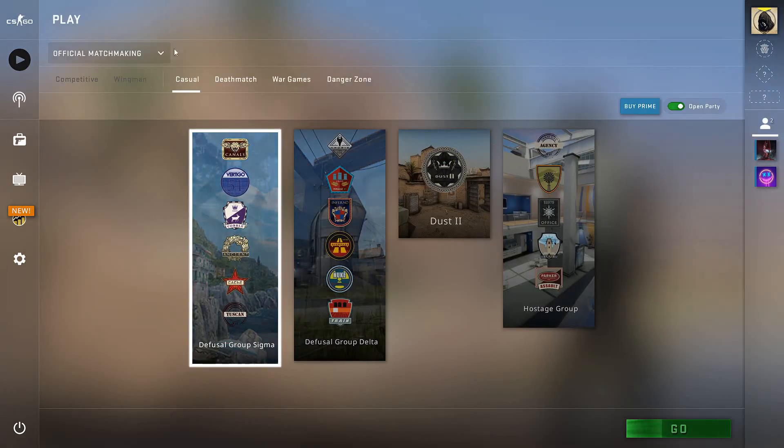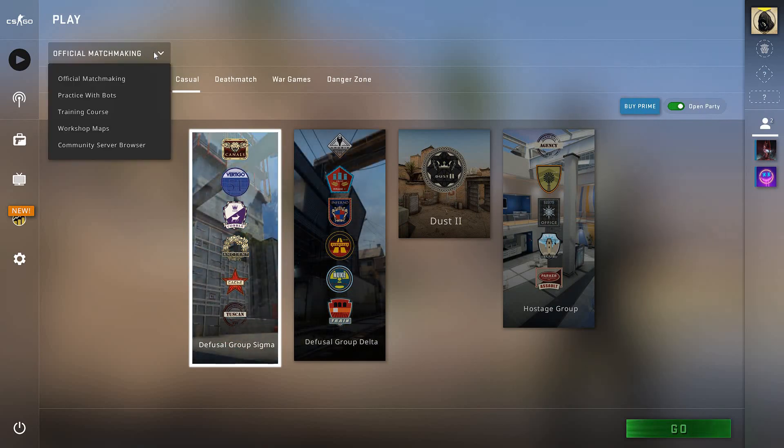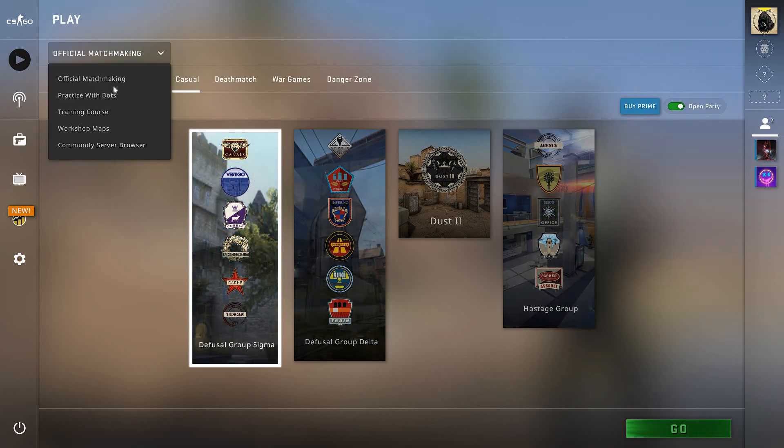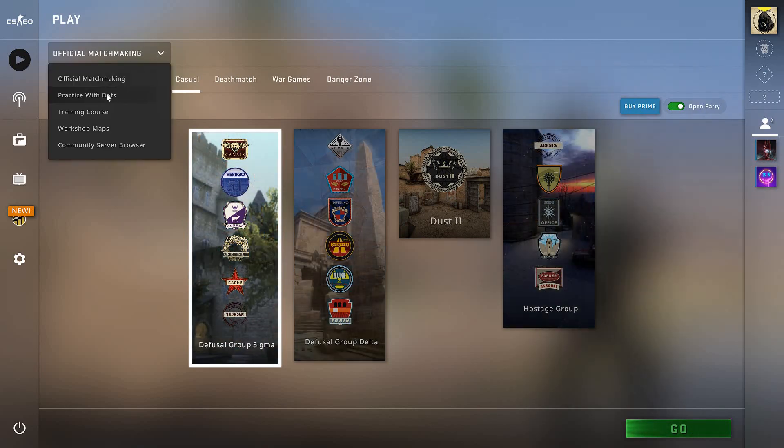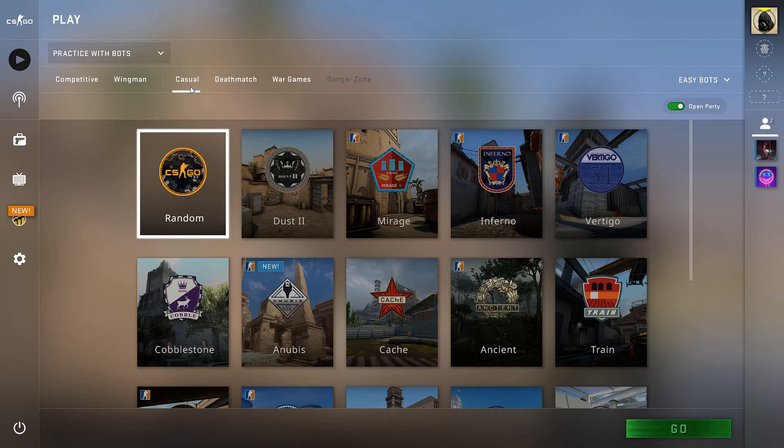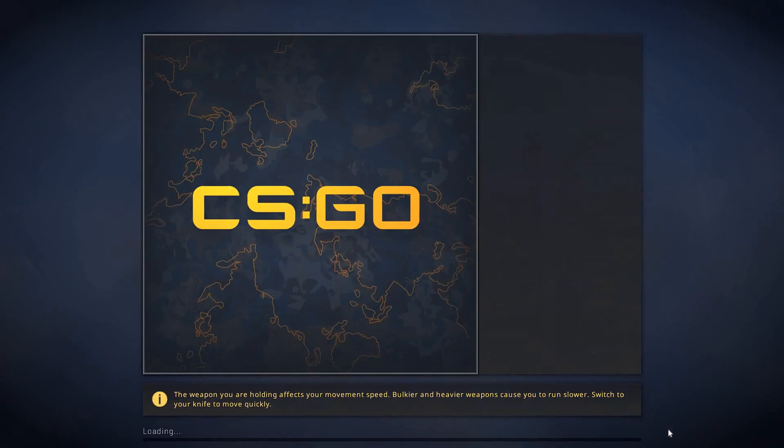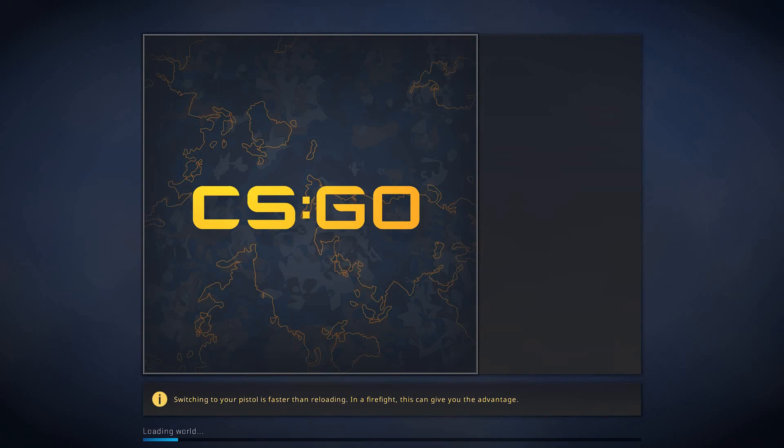Set the game as practice with bots. You could choose competitive or casual. For right now I'm going to choose casual and random. Go ahead and press on go. Let's just wait for this map to load and I'll be teaching you what settings to change while playing.